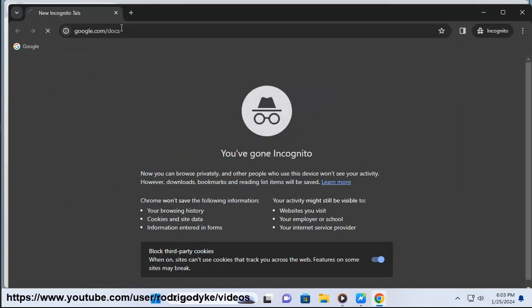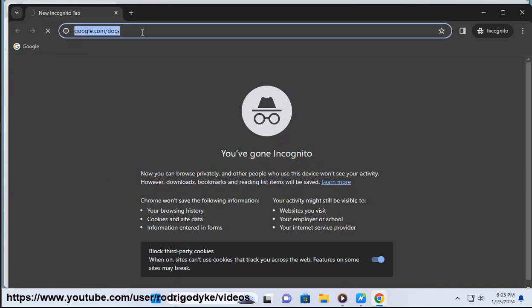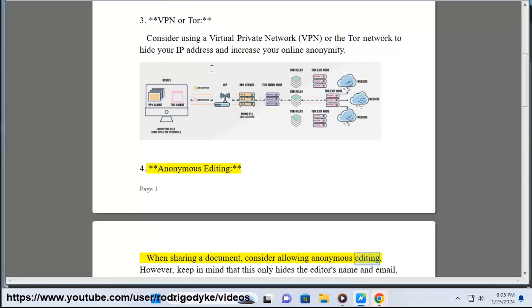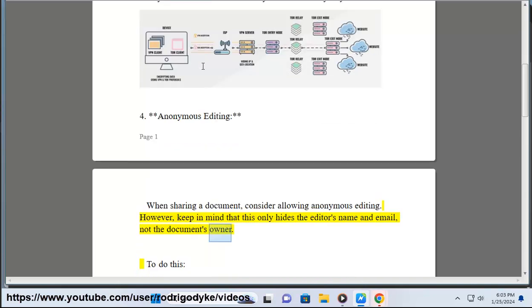4. Anonymous editing — when sharing a document, consider allowing anonymous editing. However, keep in mind that this only hides the editor's name and email, not the document's owner.